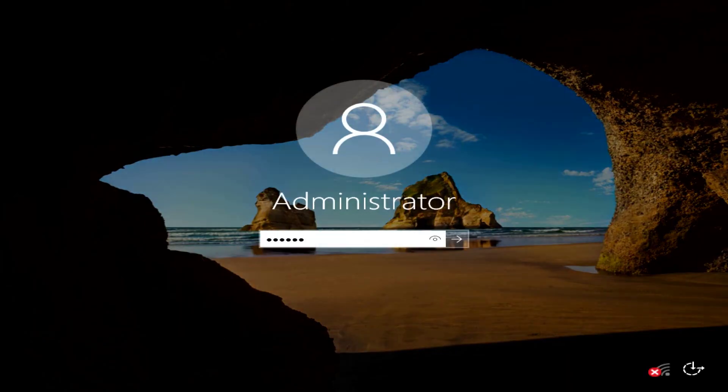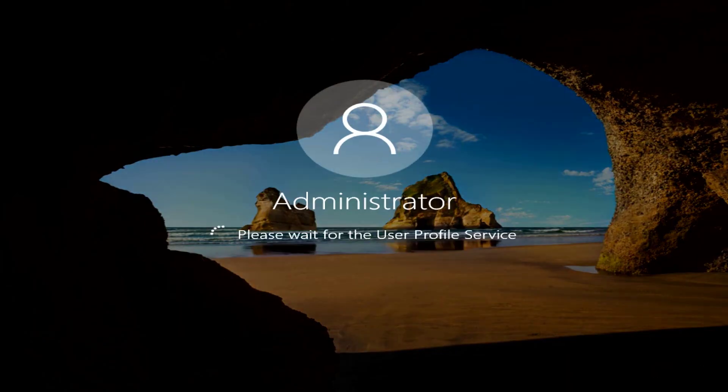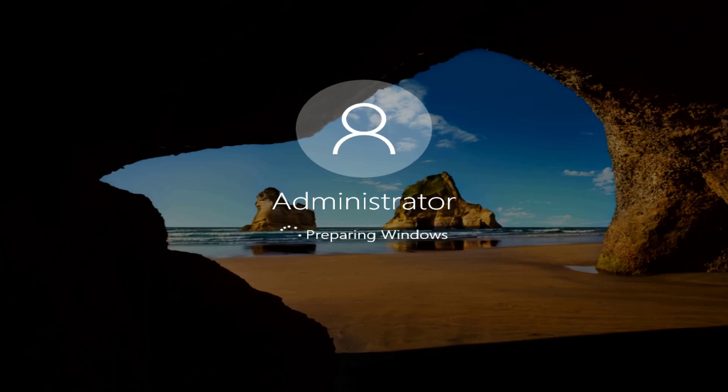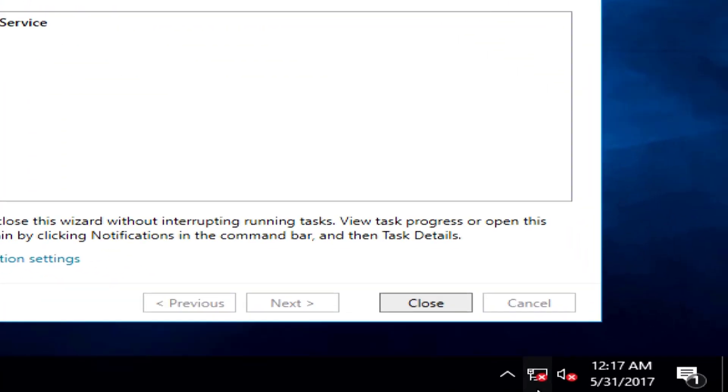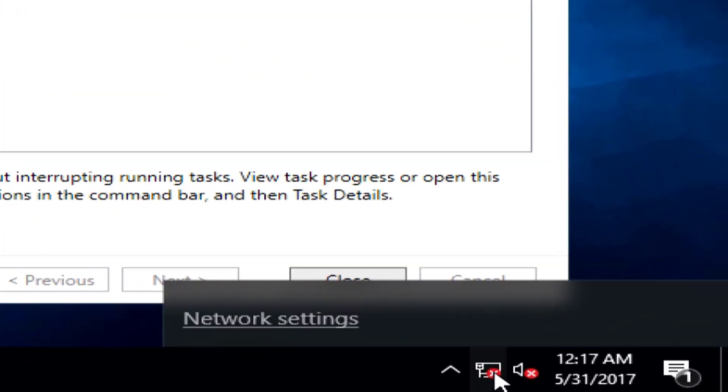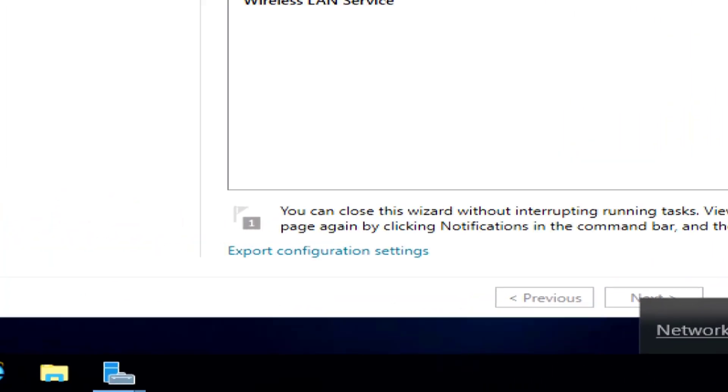Log back in. And the install has completed here with the Wireless LAN Service, but I'm not getting networks here, and I'm guessing that's because the service has not started.